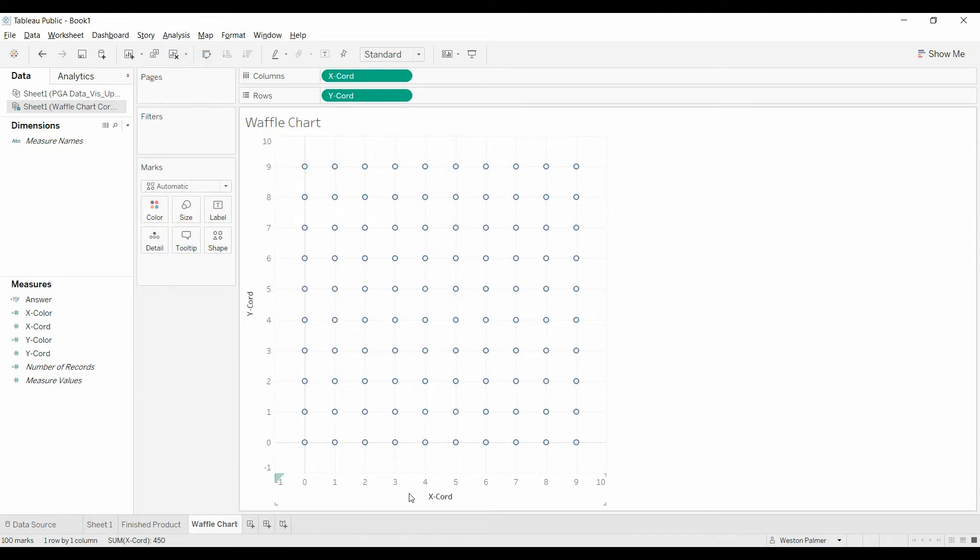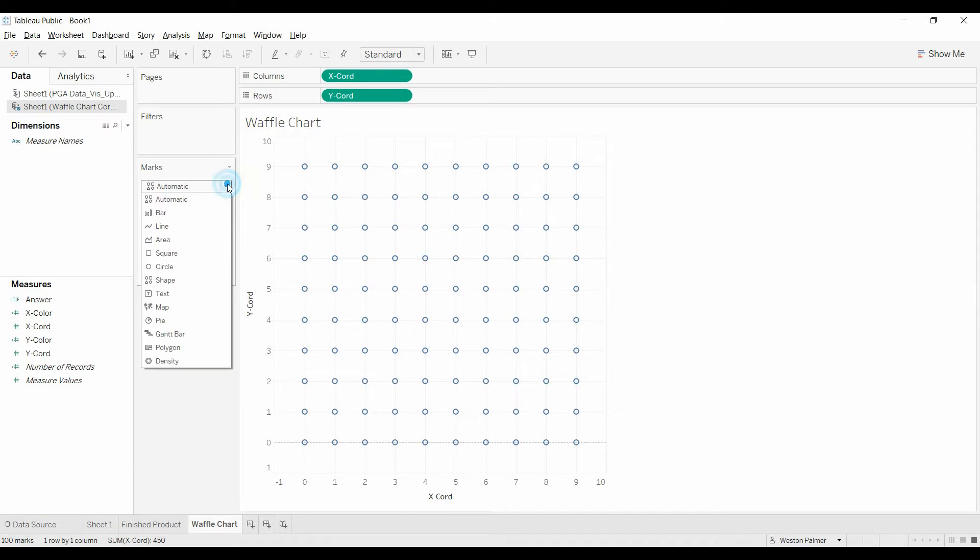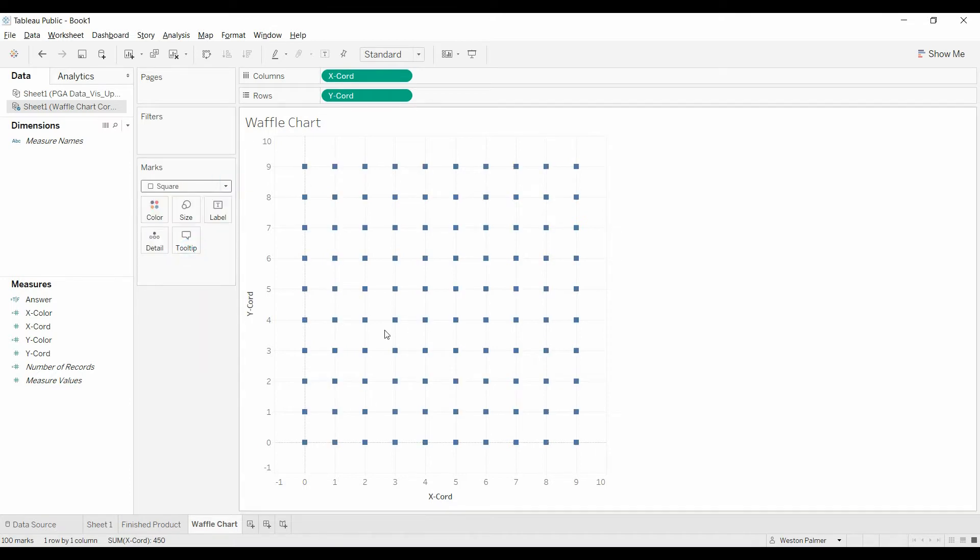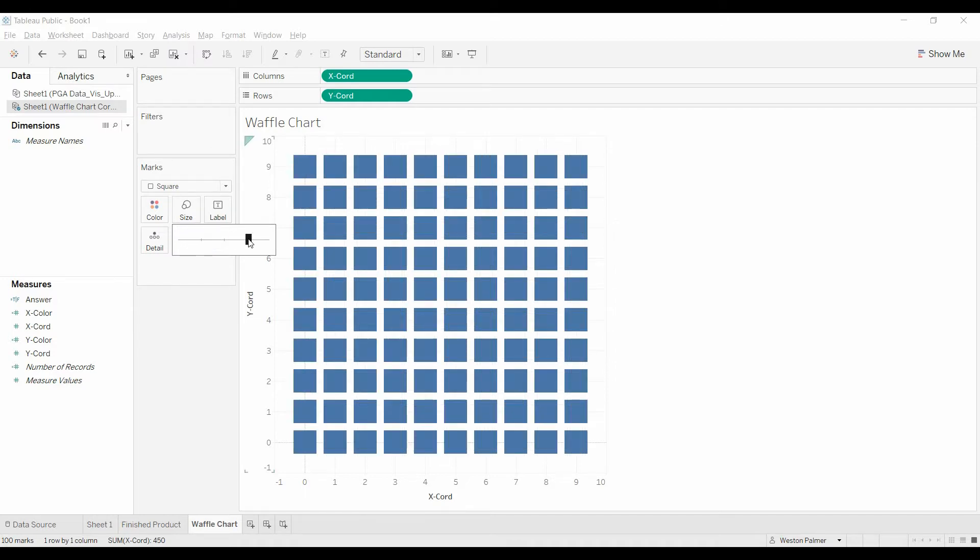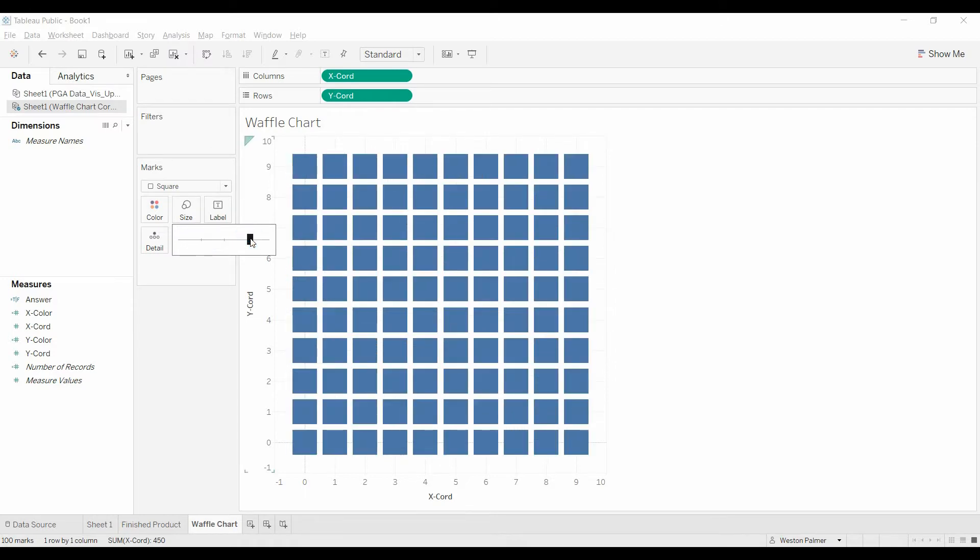We want to change these from circles. I suppose if you want to leave them as circles you can. I want squares. Come to size, and we'll play around with the size a little bit. This is going to be a little bit tricky. This will be good enough for what we're trying to do here today.